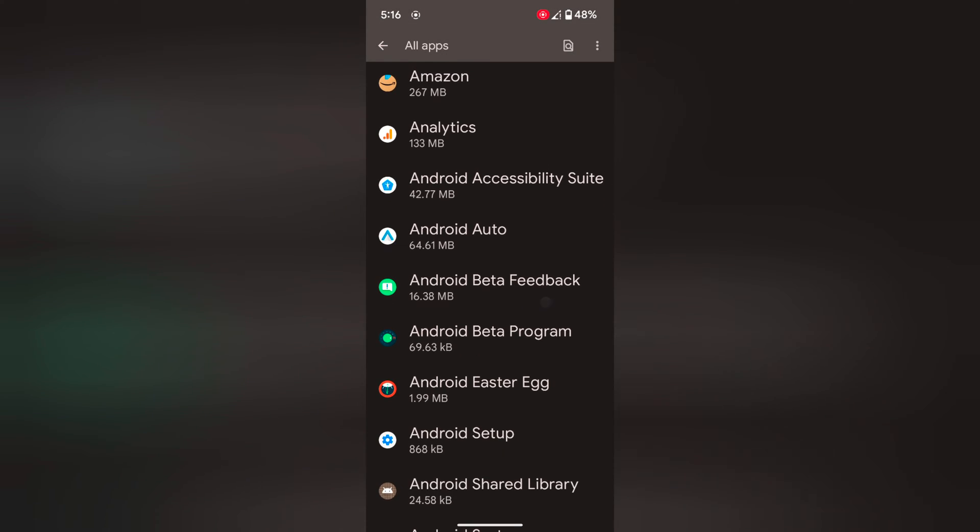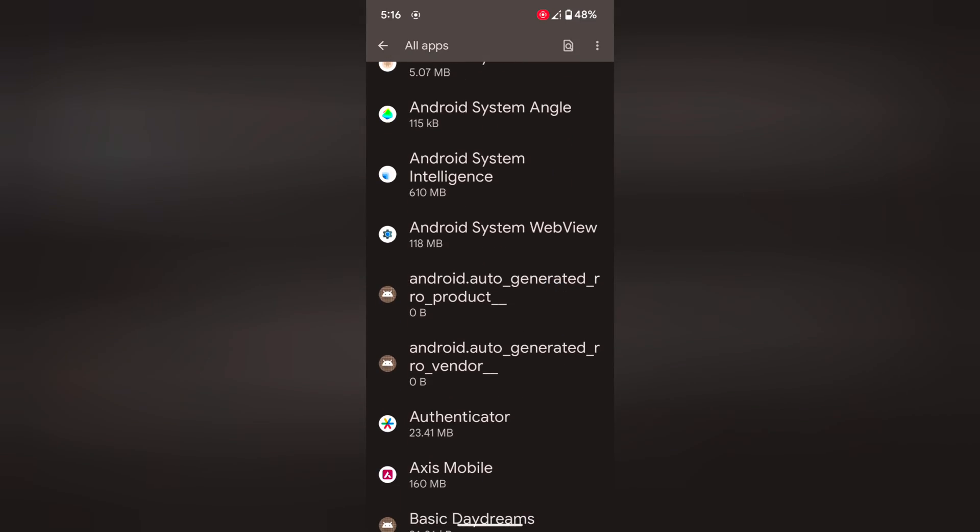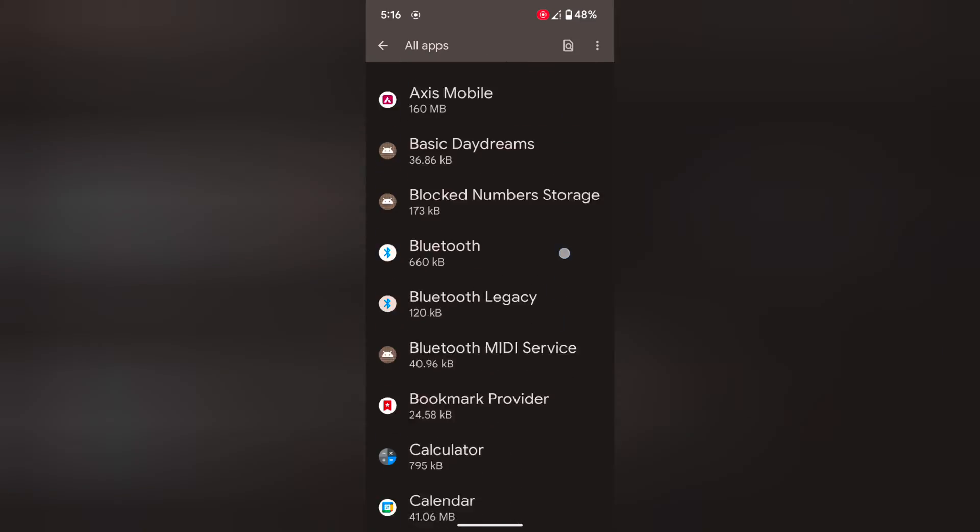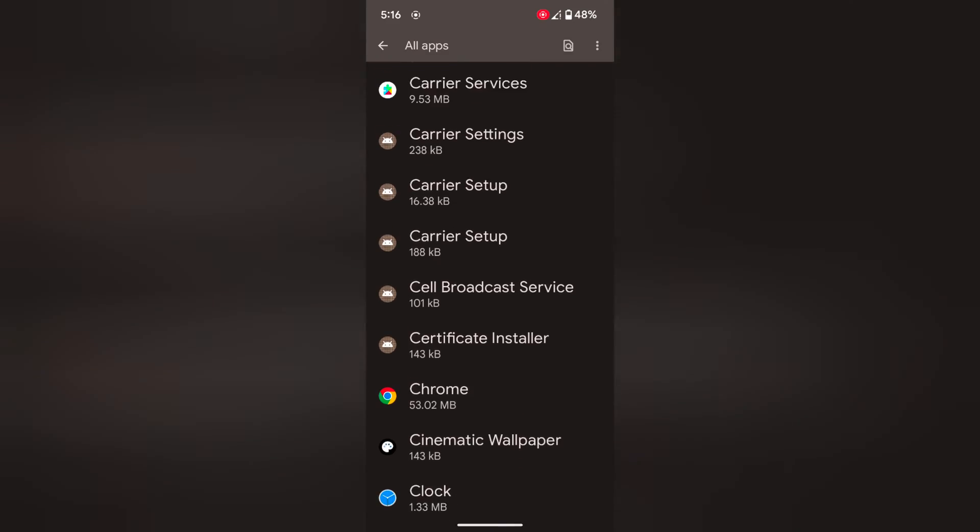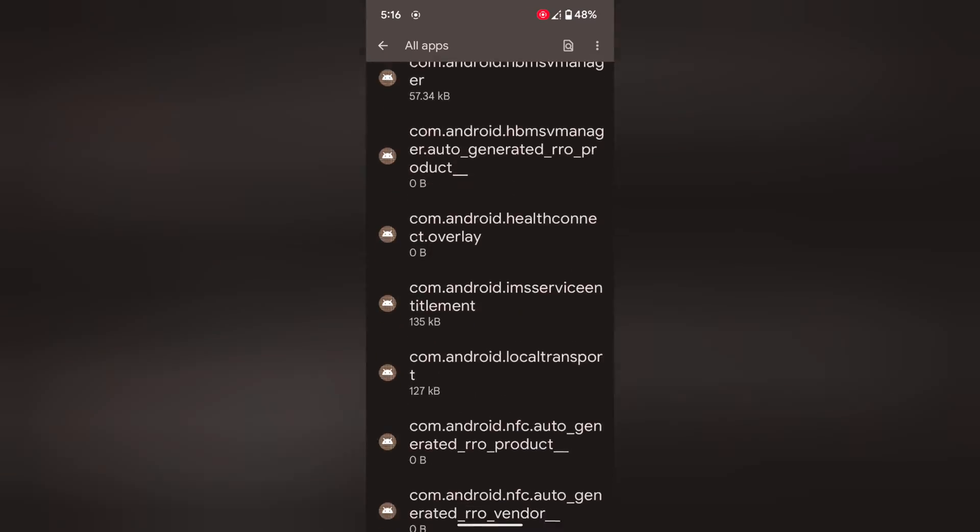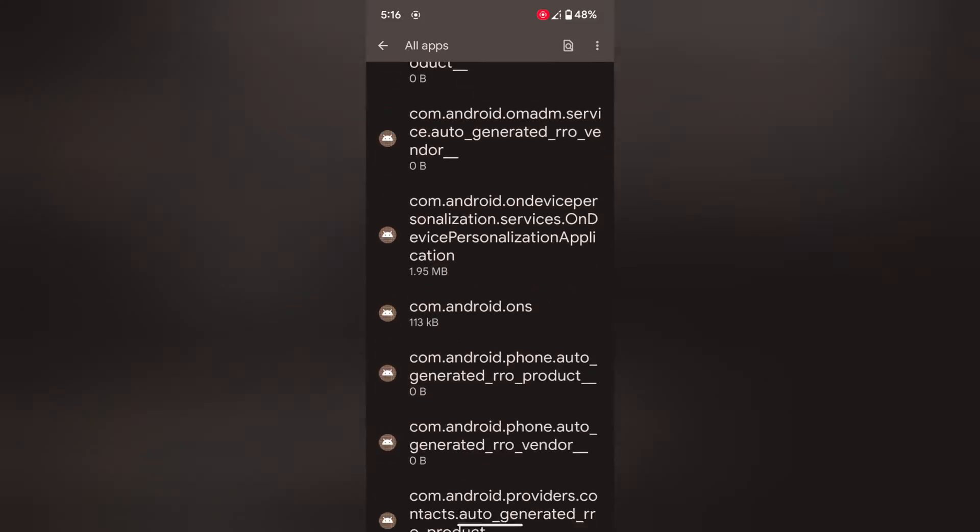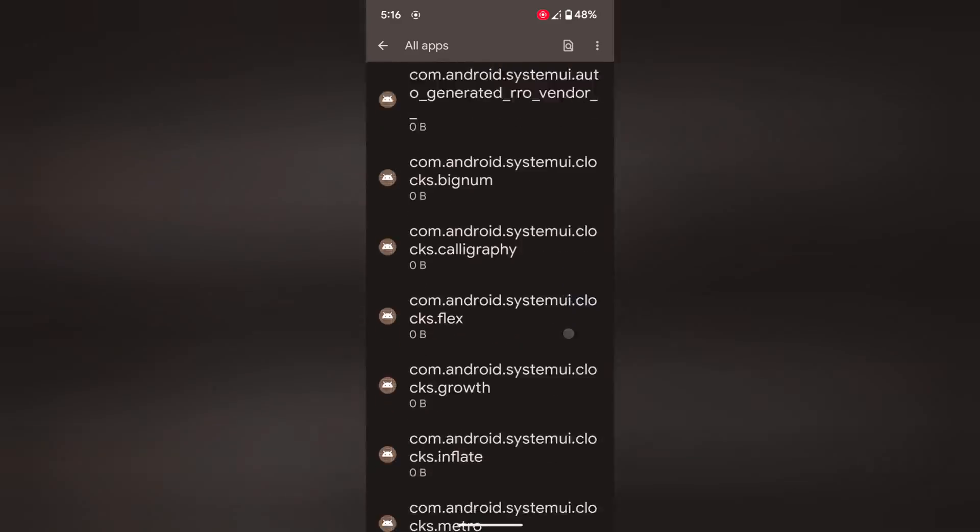Now you can access all system apps and downloaded apps on your device. Now find the app you want to clear app catchy and data in your device. Here we select the Instagram app.